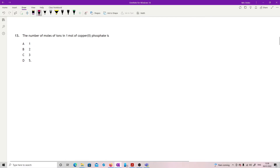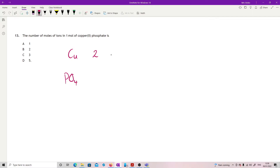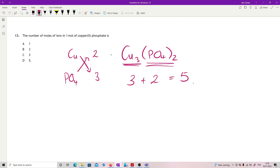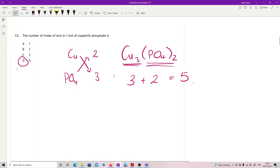Question 13: the number of moles of ions in one mole of copper(II) phosphate. Copper(II) has a valency of two; phosphate from the data book is PO₄³⁻ with a valency of three. Cross them over and we get Cu₃(PO₄)₂. So we have three copper ions and two phosphate ions, giving a total of five ions.